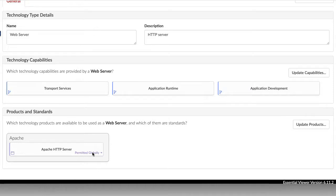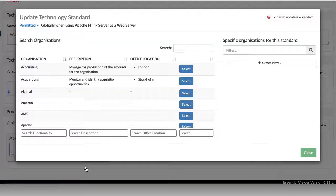We can also set our technology standards here, defining which products are standards for the organisation.